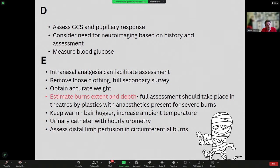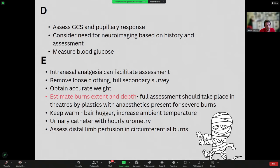For exposure: in the initial circumstances if you have no IV access and a distressed child who is very sore, use intranasal analgesia such as ketamine or fentanyl depending on local availability. Get loose clothing off and do a full survey once appropriate; do a good estimate of your burn's extent and depth. A full assessment in severe burns is probably going to take place in theatre by plastics. Keep them warm — children who have lost their skin barrier can get very cold, so keep ambient temperature up and use a Bair Hugger. Ensure early urometry and assess distal limb perfusion where there are circumferential limb burns.